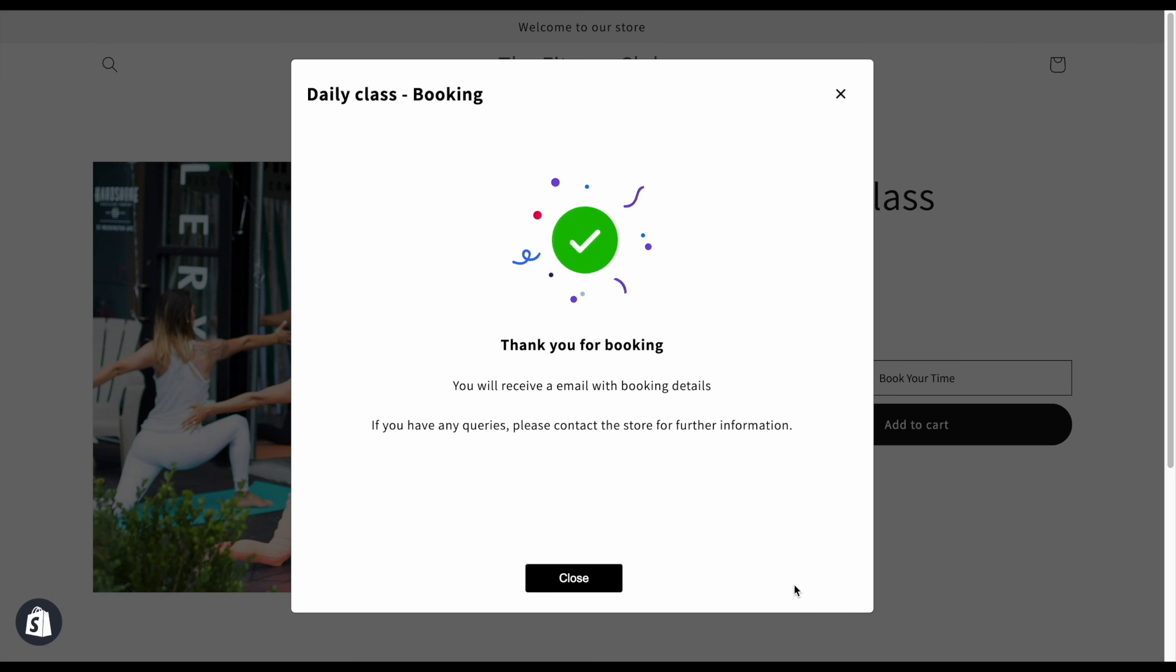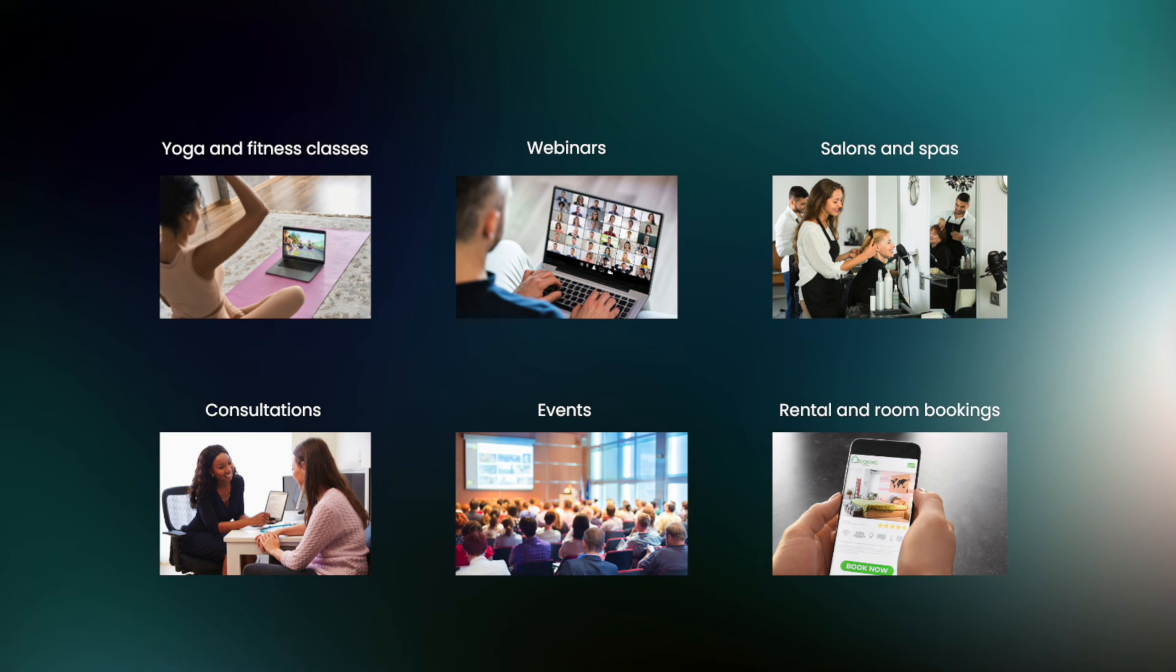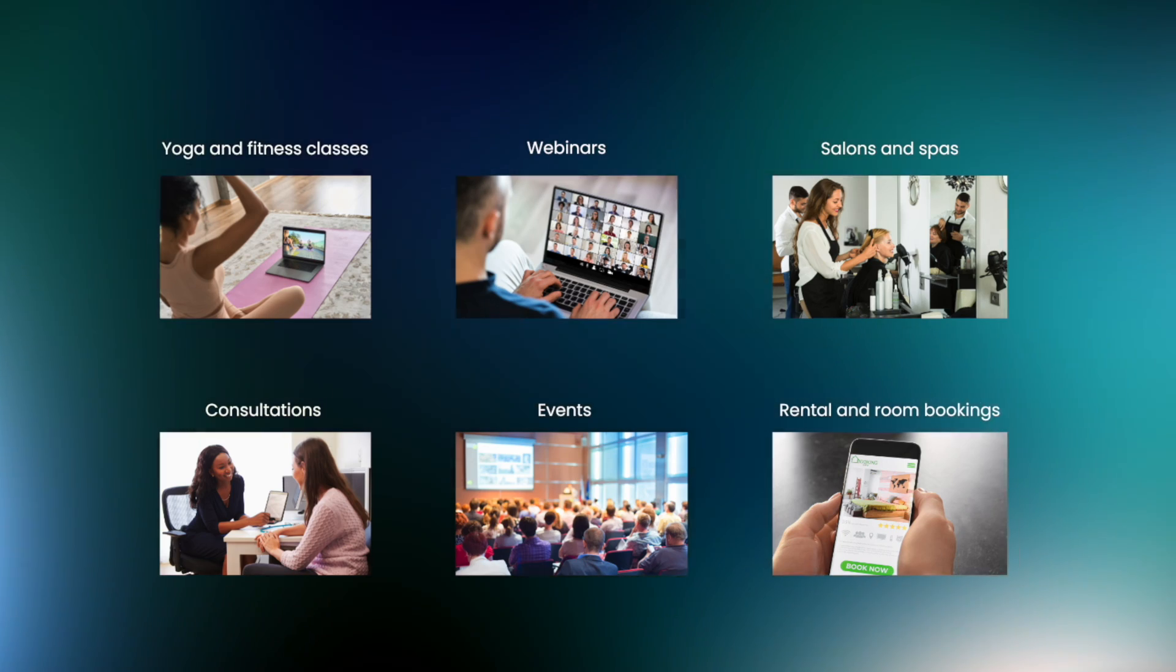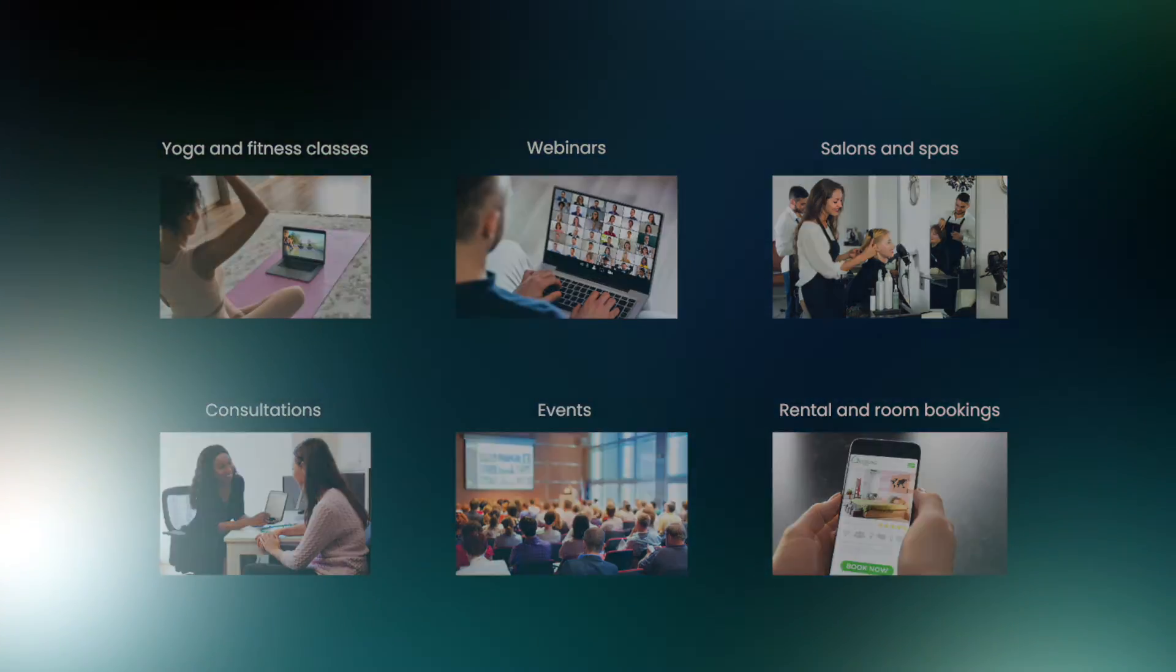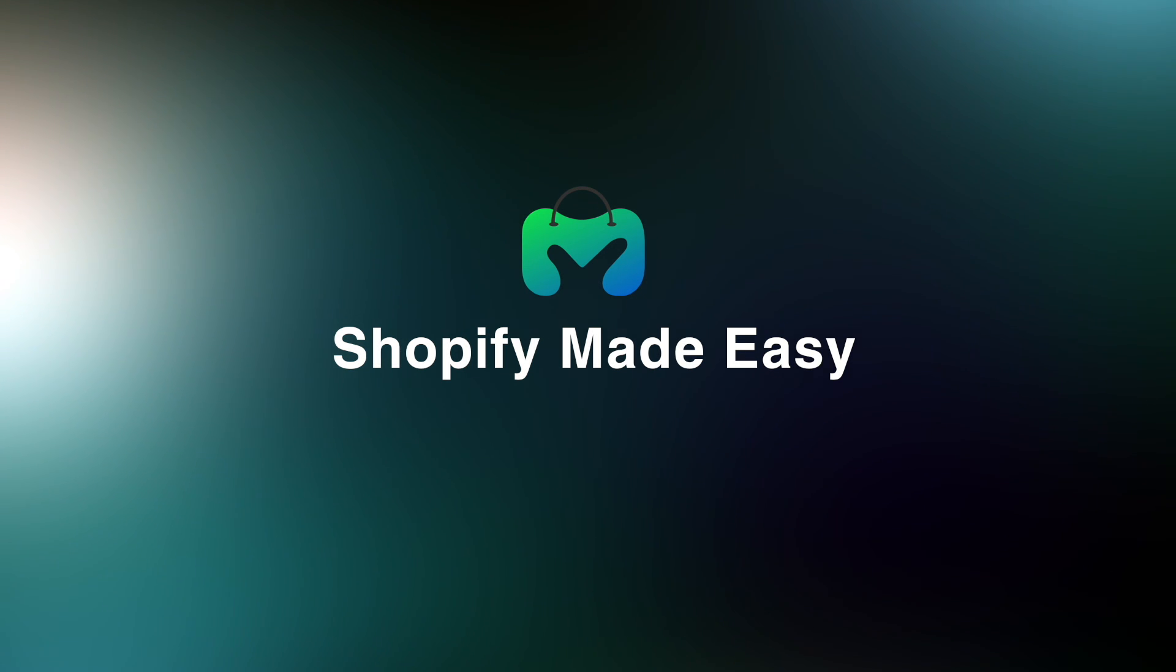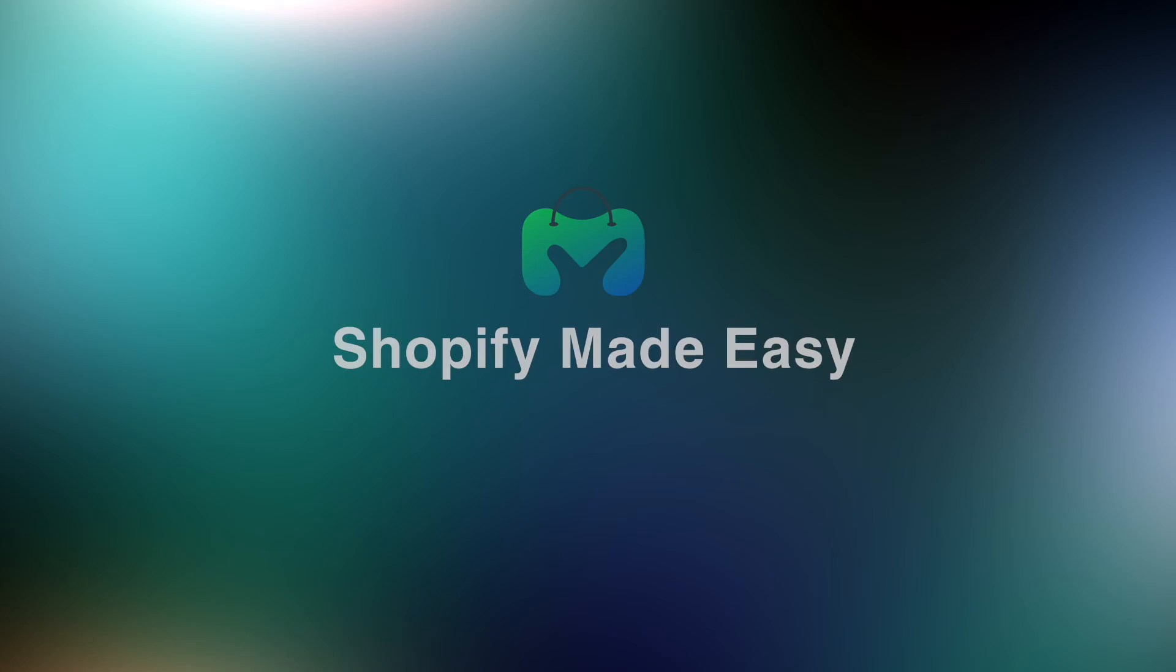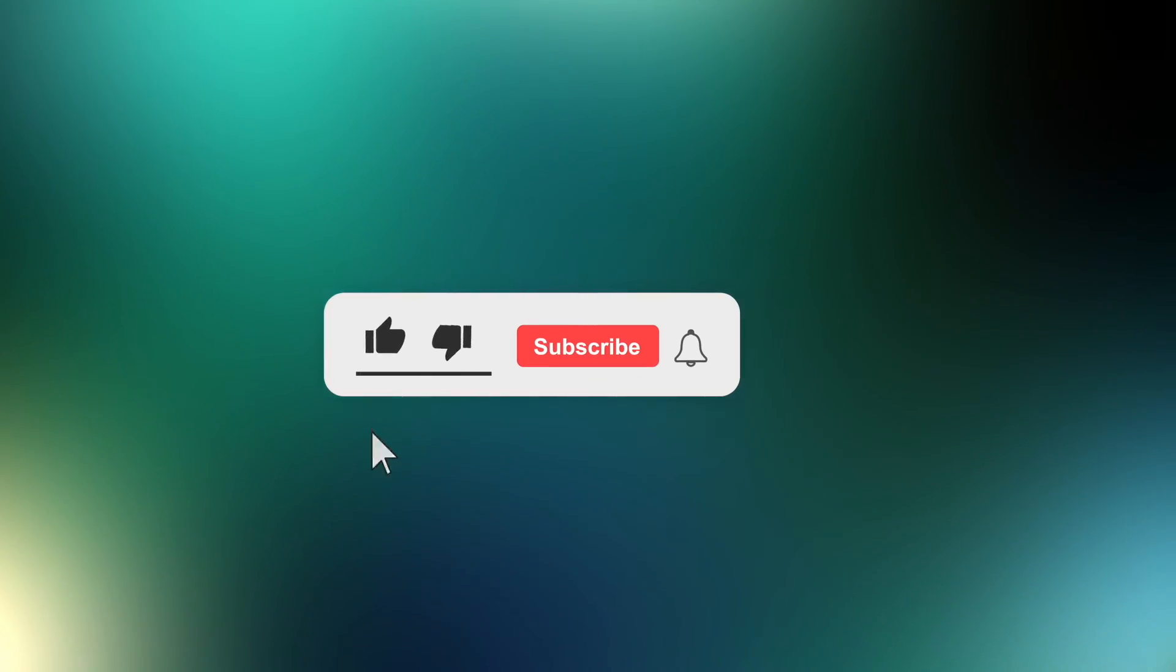Our appointment setup is working great. Similarly, you can also create appointments for your store if you offer any type of services to your customers. Hope this video was helpful for you. Stay tuned with Shopify Made Easy for more videos. Hit that bell button to subscribe.